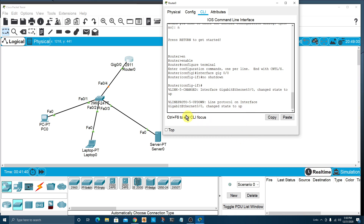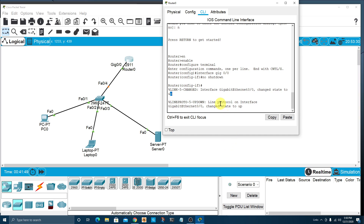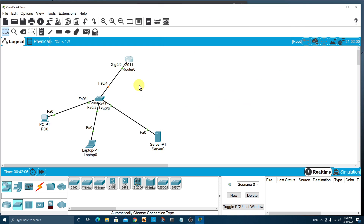After typing 'no shutdown', you'll see the response: 'GigabitEthernet0/0 changed state to up.' Looking over at our workspace, you can see the triangle that was previously red is now green. We're still waiting for the switch to recognize that the router is active, but we'll give that a second.